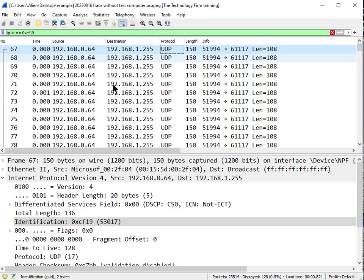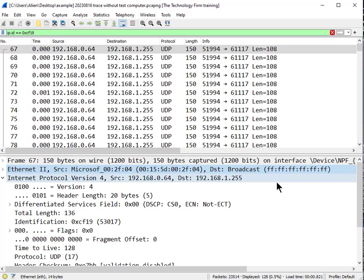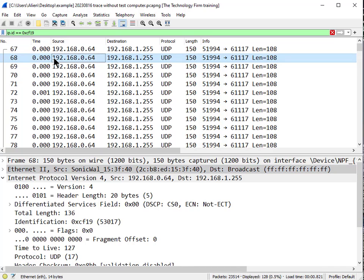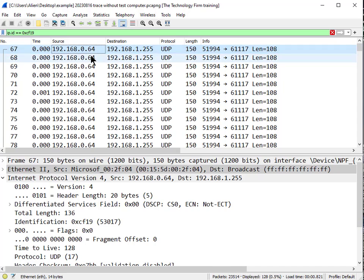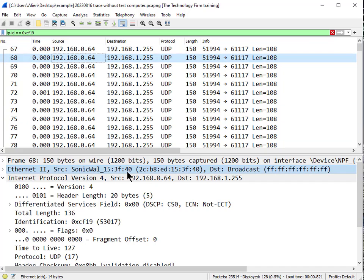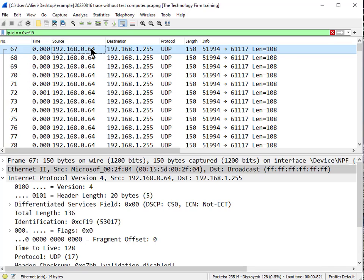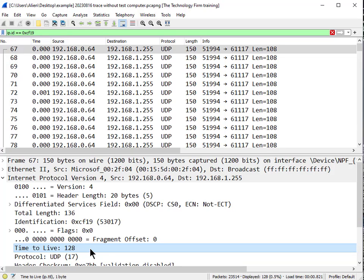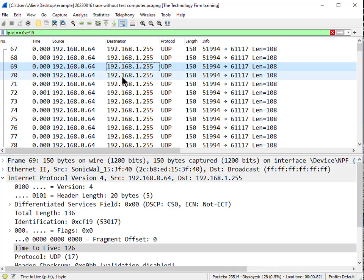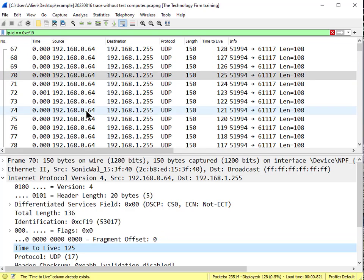We can dig in a little deeper. Looking at the first packet, it's a Microsoft MAC address sending out a broadcast. The very next packet — packet 68 — is from SonicWall, same IP, and it's also a broadcast. Then SonicWall 4-0 again and again. Now let's look at the IP Time to Live field. That number decrements as the packet traverses Layer 3 devices like routers. The first packet starts at 128, then 127, 126, 125. I'll add TTL as a column by right-clicking and selecting Apply as Column, and now you can see it clearly.